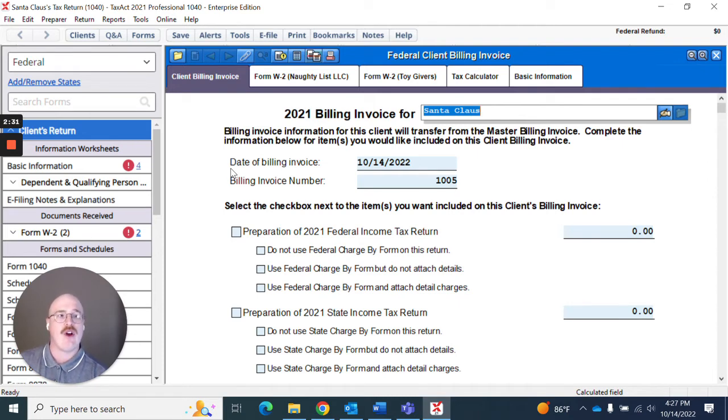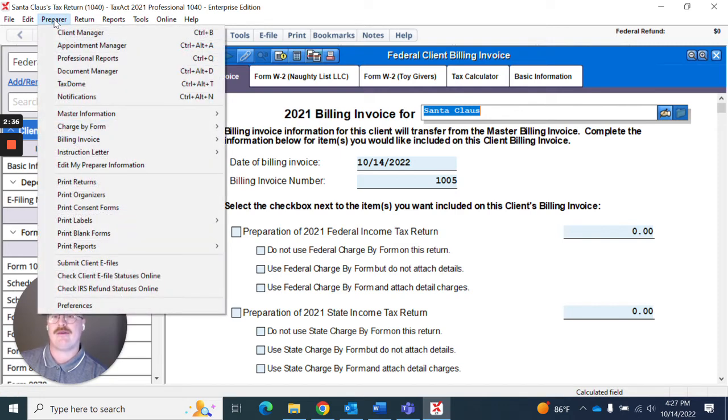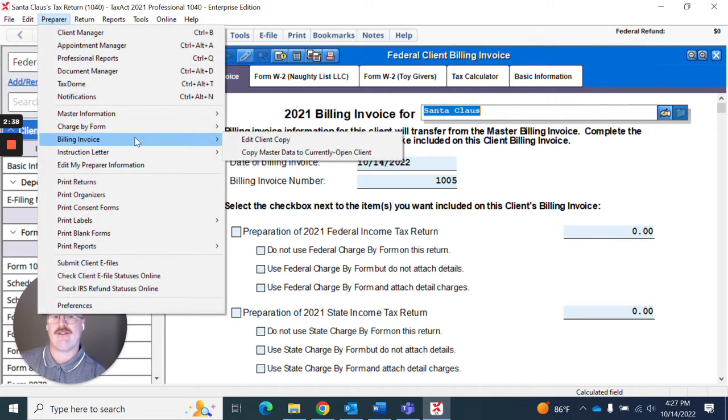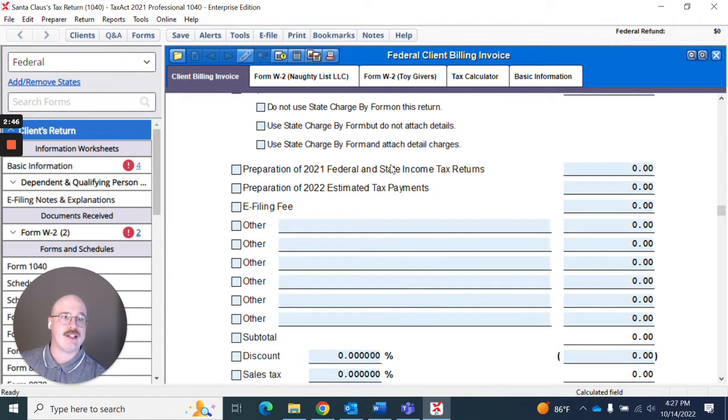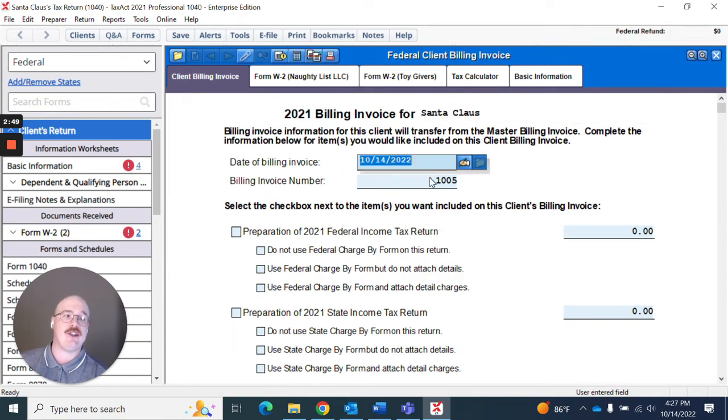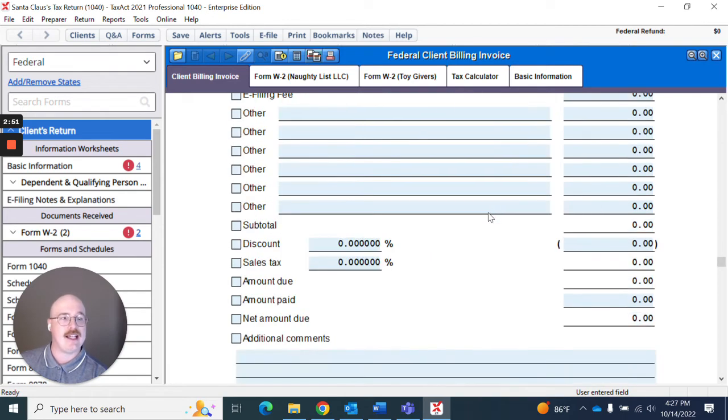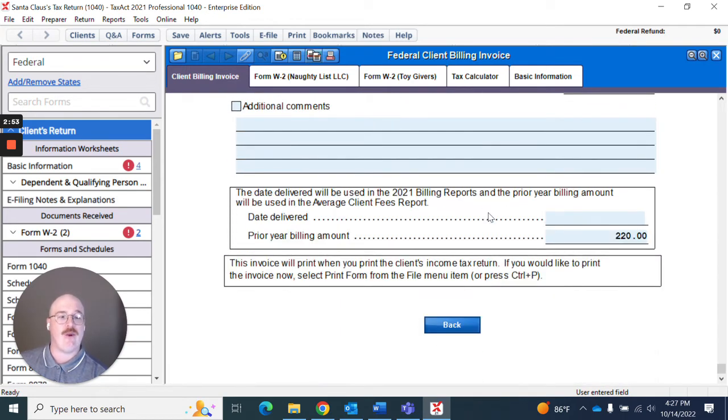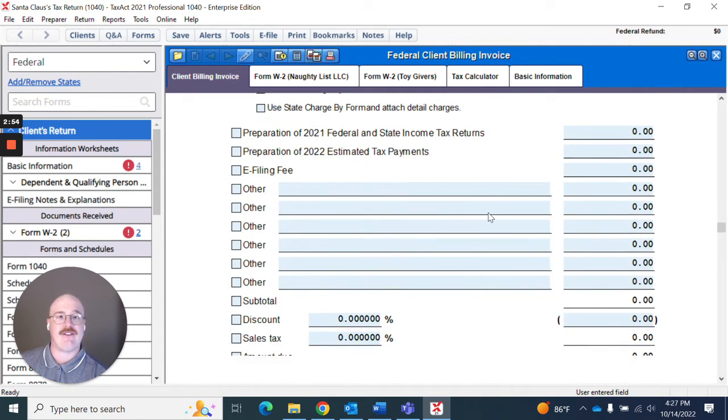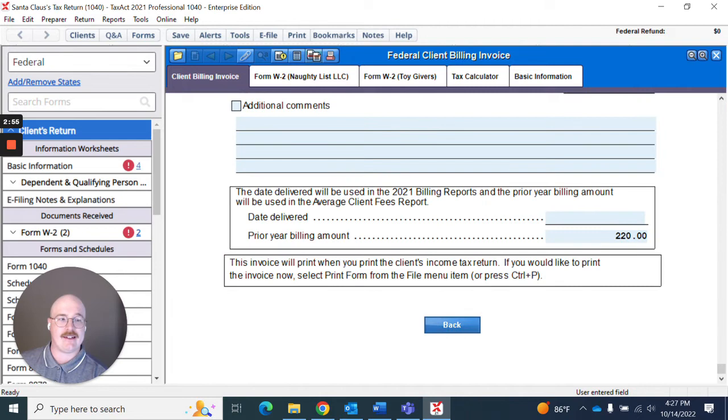So what I'm going to do is actually go up here, I'm going to hit preparer and I'm going to go down to billing invoice and I'm going to hit edit client copy. And once I do that it will actually open up the billing invoice for this client. I had opened it previously and you can see you can go in here and make adjustments as you see fit for that specific client.